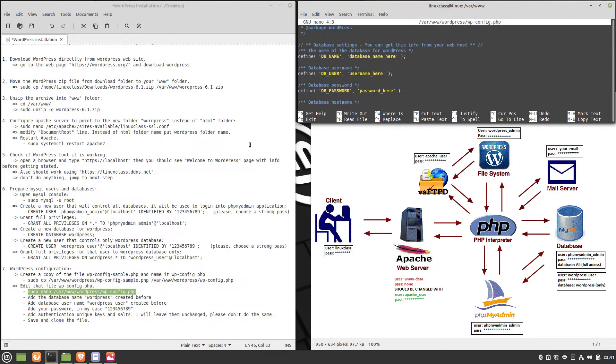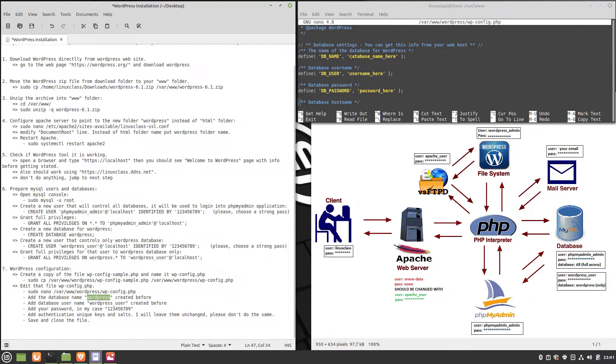database username, and password with yours. In my case, the database is named WordPress, the user is wordpress_user, and the password is 123456789.